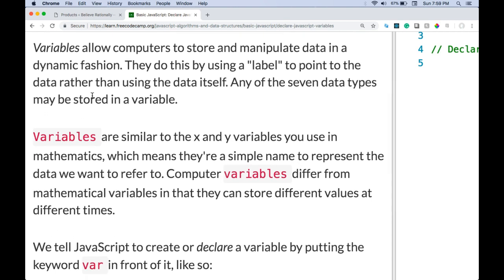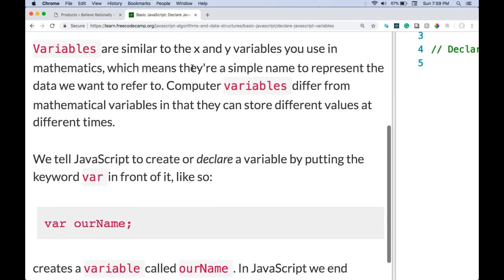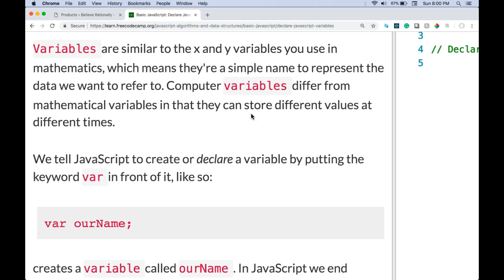Variables allow computers to store and manipulate data in a dynamic fashion. They do this by using a label to point to the data rather than using the data itself. Any of the seven data types may be stored in a variable. Variables are similar to the x and y variables you use in mathematics, which means they're a simple name to represent the data we want to refer to.